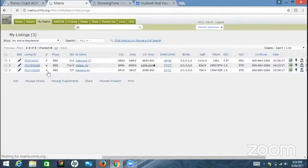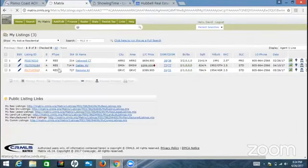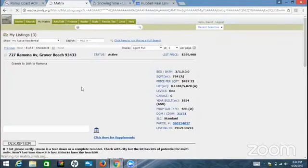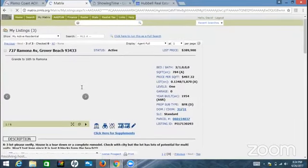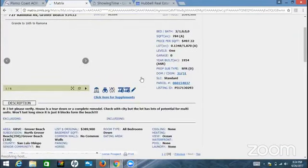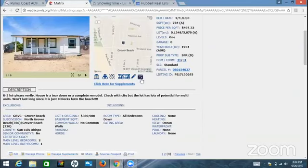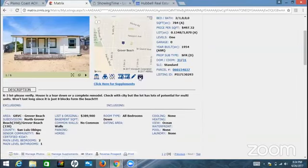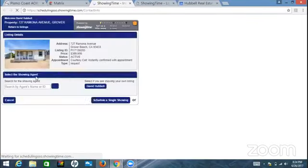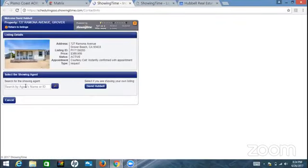So now if I'm back here in Matrix and I go to My Listings, it'll take a little bit to load. Here's Ramona. I click on my Ramona listing and right here it says Schedule a Showing. More and more agents are going to start doing this, we better get prepared.